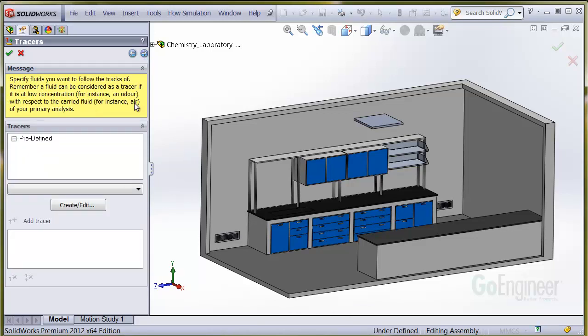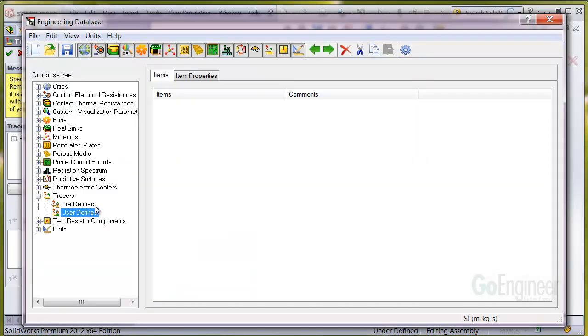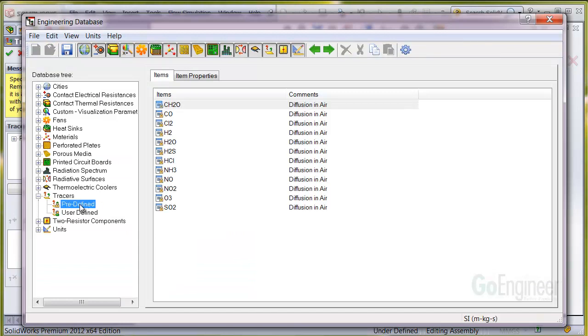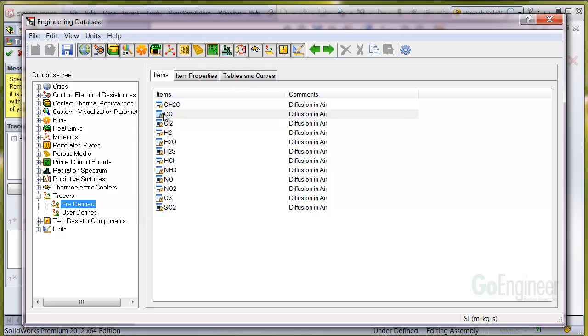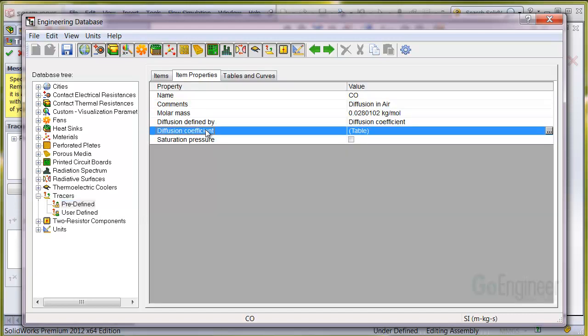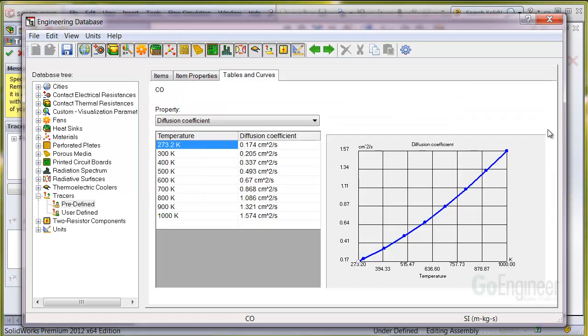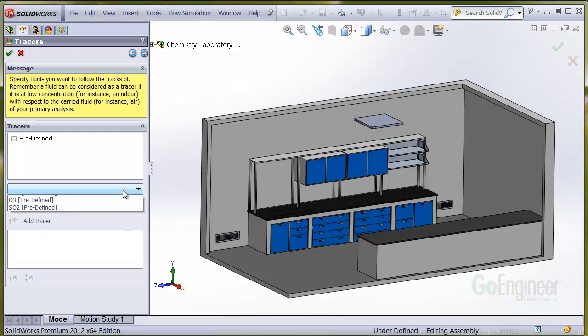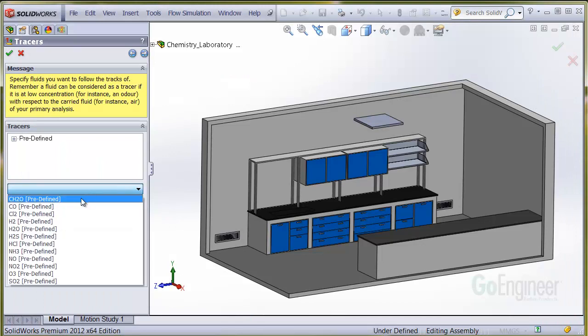On this dialog, we can specify the fluid to be traced. I'll click the edit button so you can see the entries in the engineering database. You can make up your own if you like. Here's the predefined entry and I'll locate the CO and show the diffusion graph. We'll close that and choose the CO from the drop-down and add it to the lower panel.